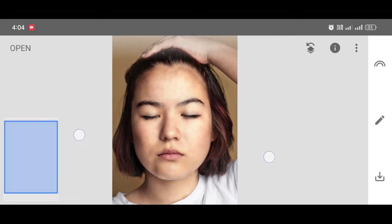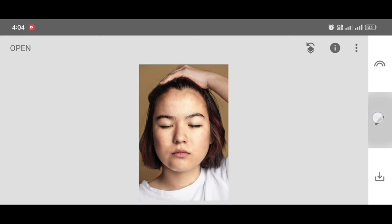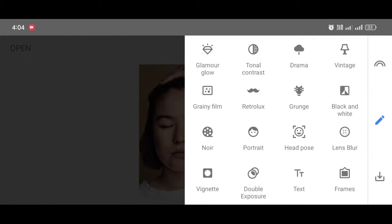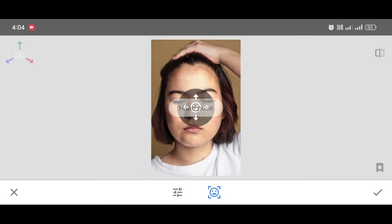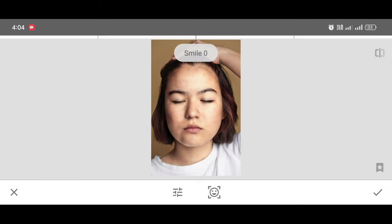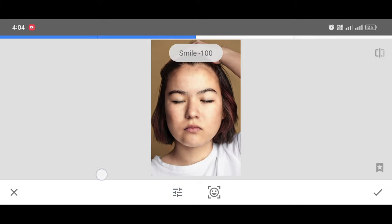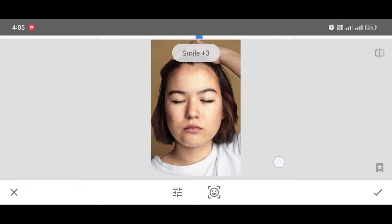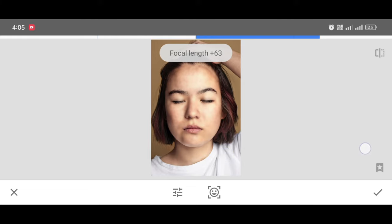See the difference before and after. Now I will show you how to remove face fat and slim your face. Go to the Tool section and select the Head Pose tool — it's a very interesting tool guys. Click Adjust. You can adjust pupil size, you can make your face smile. To slim the face, go to Focal Length and increase the percentage — I'm making it 81. If you want a slimmer face, make it 100. You can see the difference before and after.